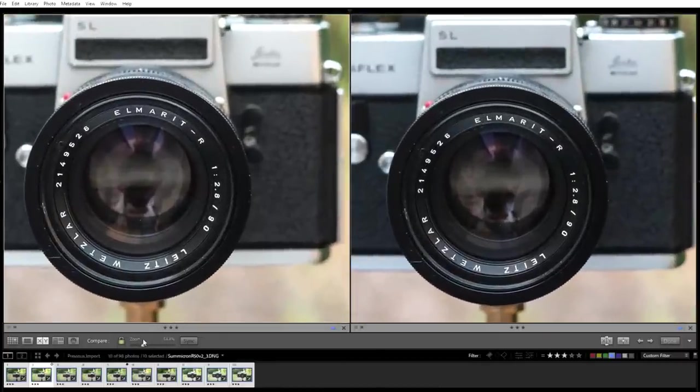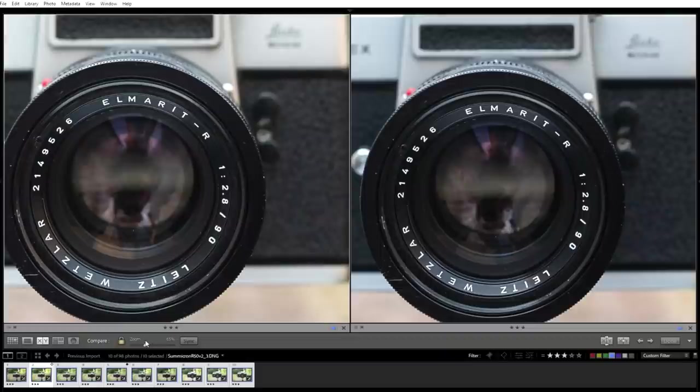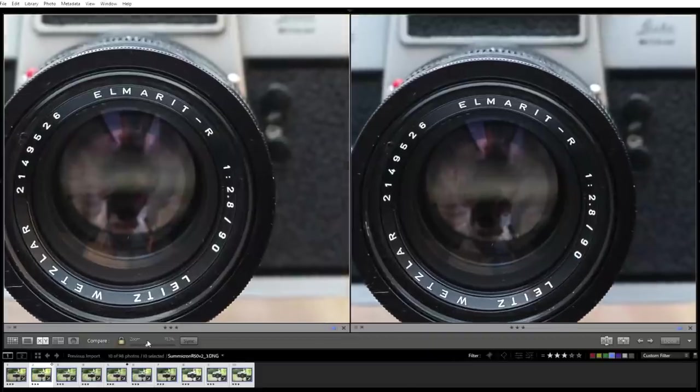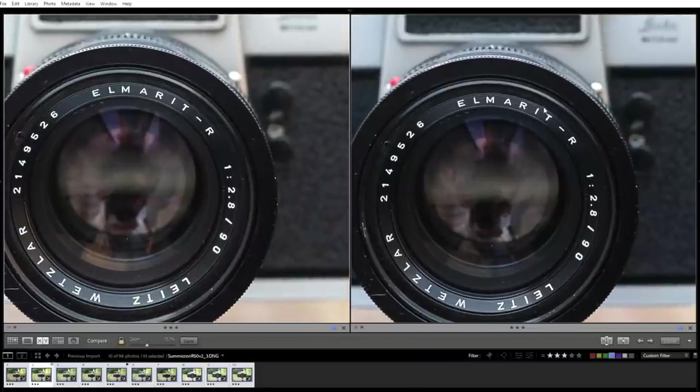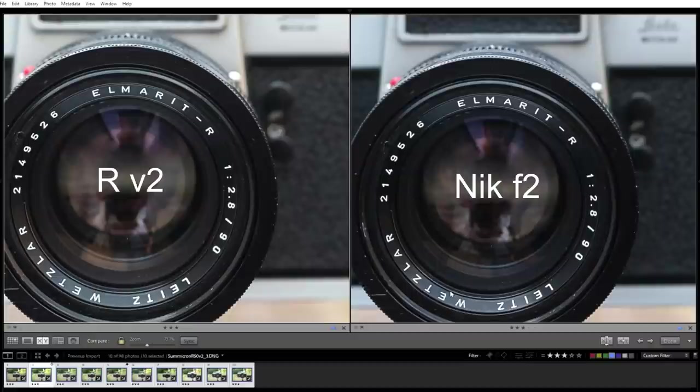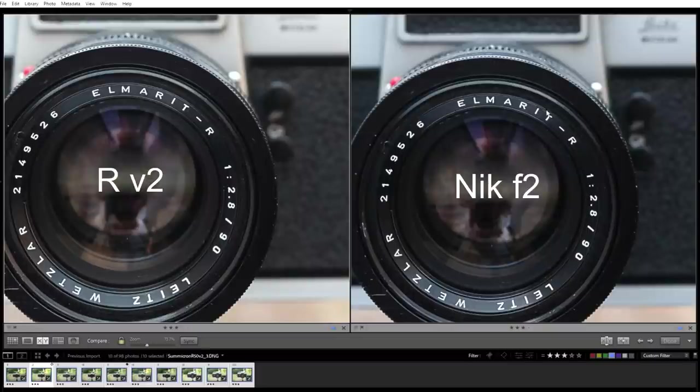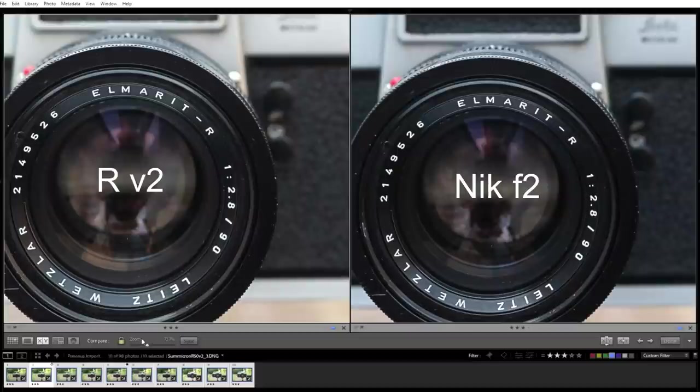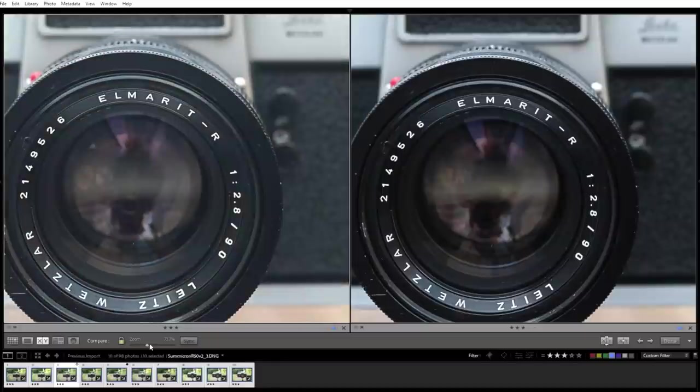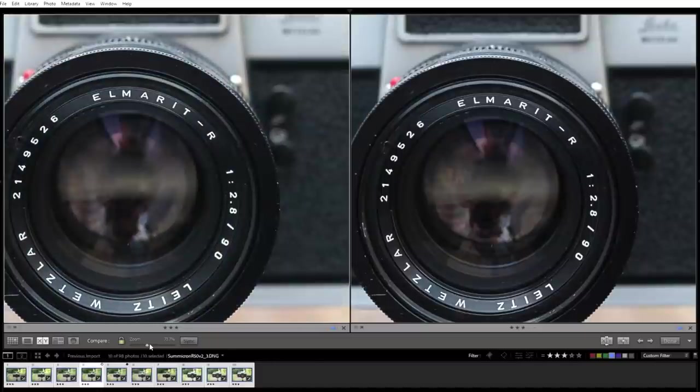And slightly softer on the Summicron. Zoom in. That is a very sharp lens. To my eyes, this is now sharper than the Summicron version 2. Because you've got increased depth of field. By looks it's sharper here, and it's still here. So in terms of sharpness, the Nikkor 50 F2 beats the Leica lenses, which is kind of a bit crazy.